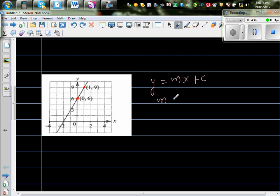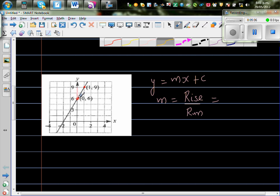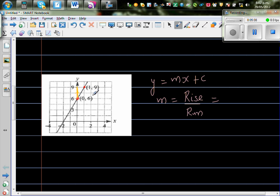m is rise over run, so it's always good to write the formula so you understand what you are doing. For rise, we look at the y-values: from 6 to 9, so rise is 3. The run is from x = 0 to x = 1, so run is 1. Therefore the gradient is 3 over 1, which is 3. And c, the y-intercept, is 6.